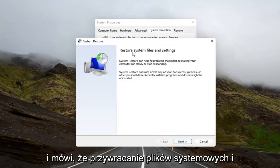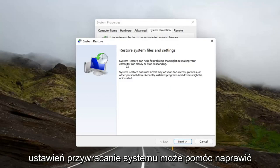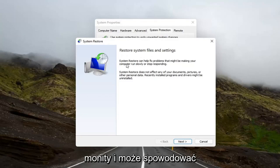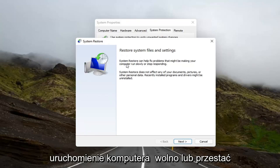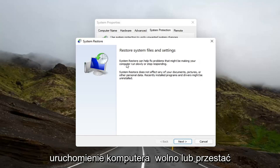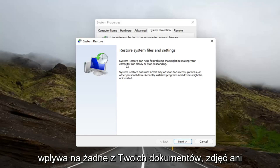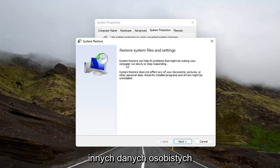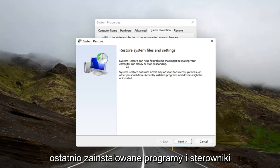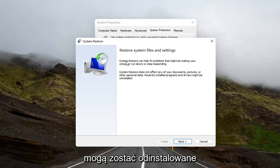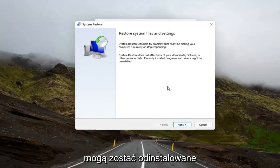And it says to restore system files and settings. System Restore can help fix problems that might be making your computer run slowly or stop responding. System Restore does not affect any of your documents, pictures, or other personal data. Recently installed programs and drivers might be uninstalled.